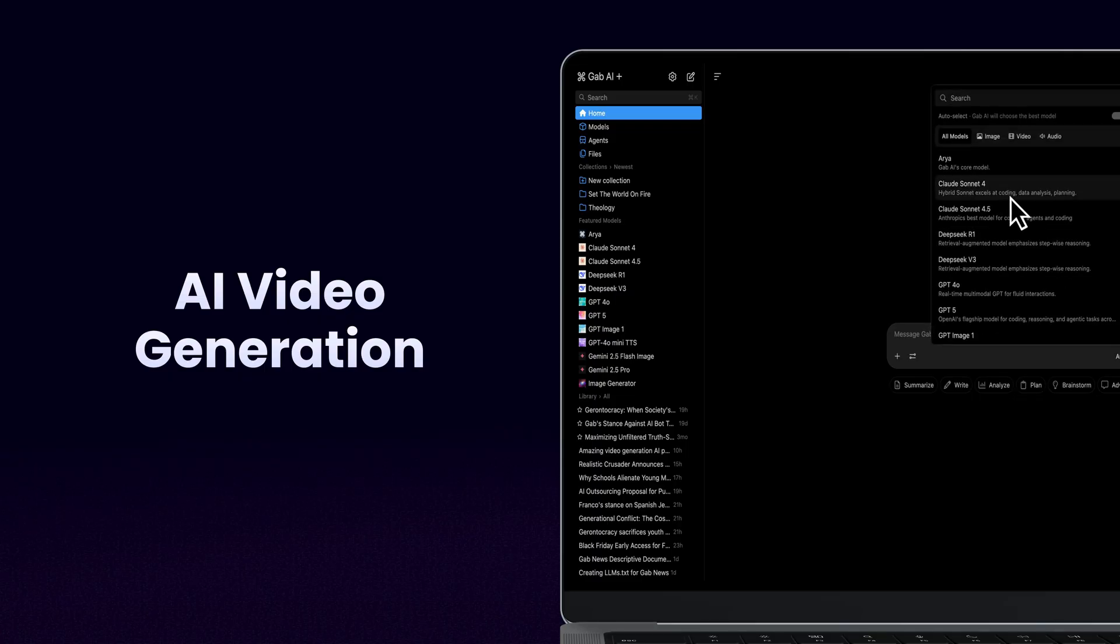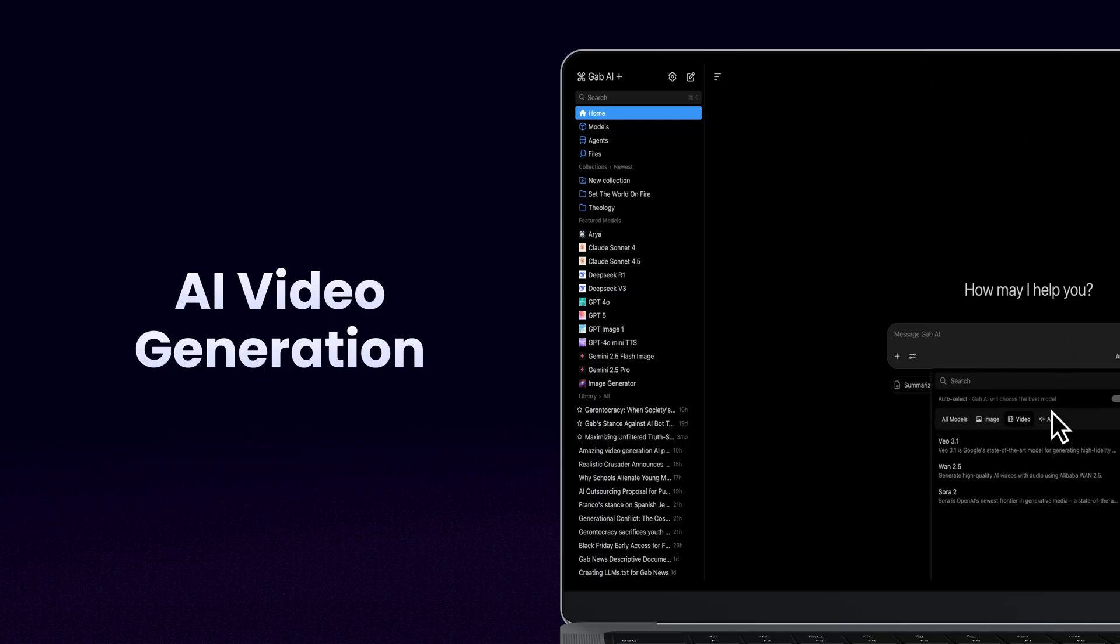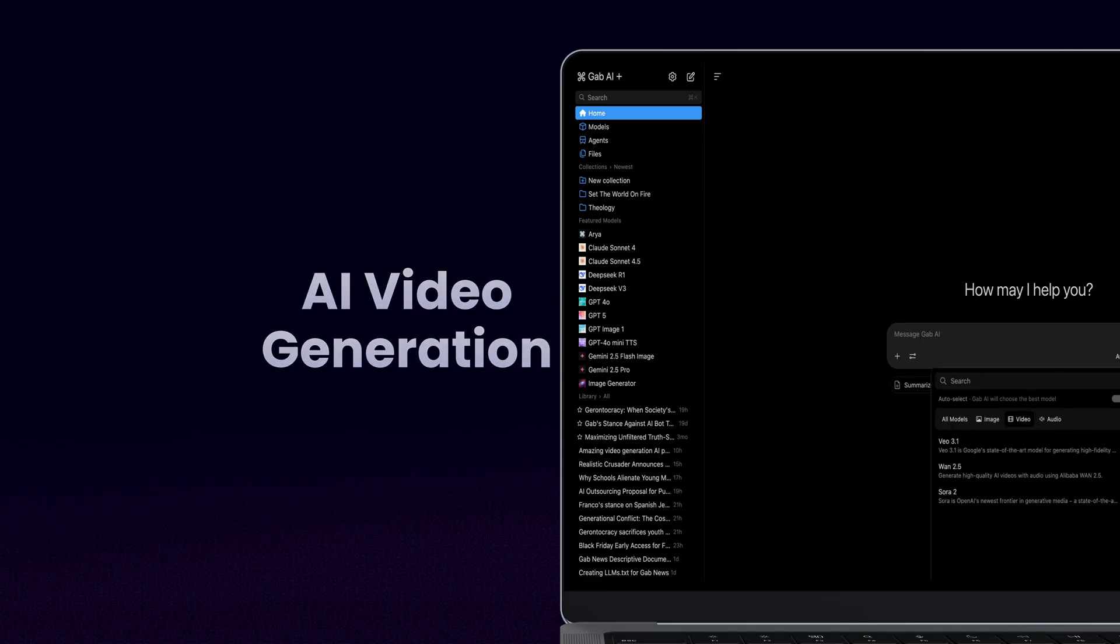Switching to video and audio models is easy. Just click the model switcher and choose the audio or video AI model you want to use.